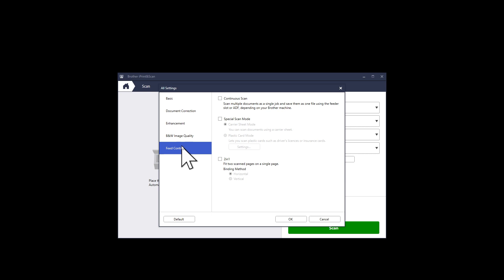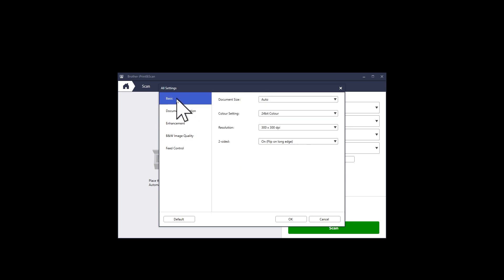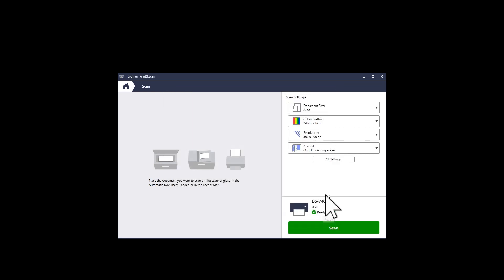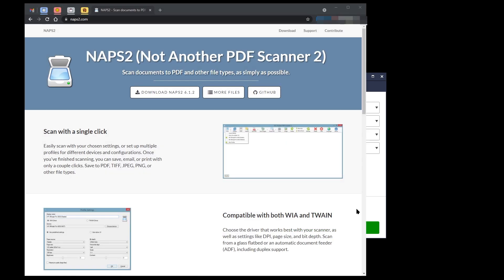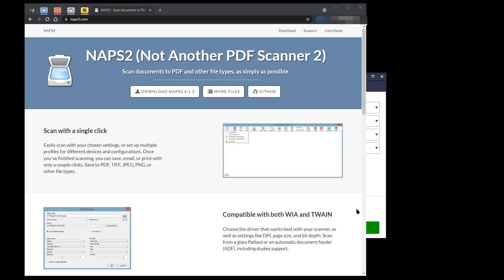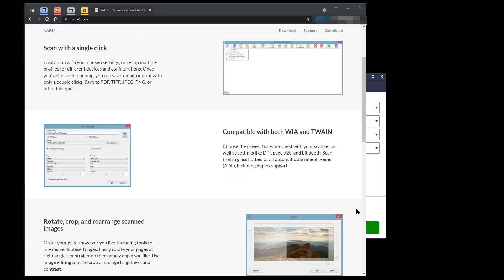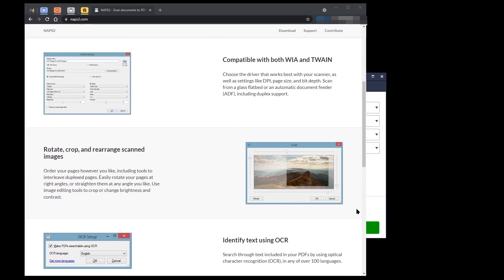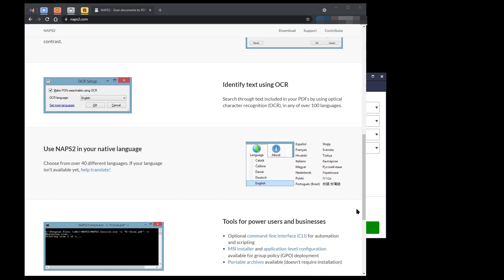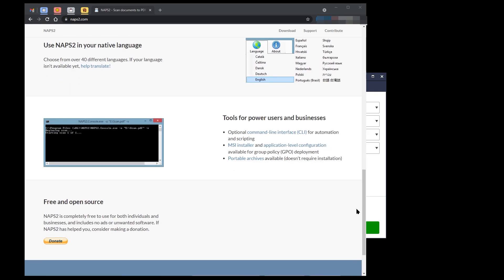I think this is only for more advanced scanners in the Brother range. I actually don't use this Brother software because there is a donationware PDF scanner called NAPS2. This stands for Not Another PDF Scanner 2. That provides significantly more functionality than the supplied Brother scanner software.